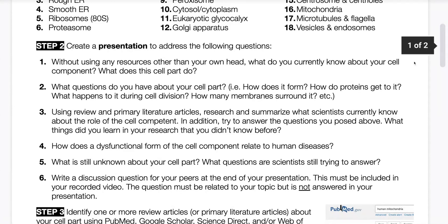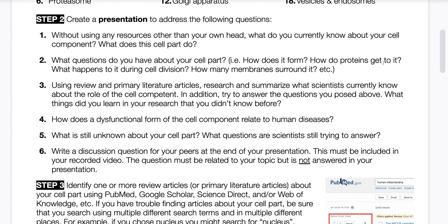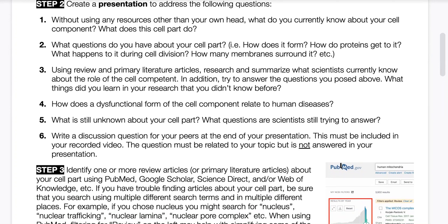That will take you to the fourth question, which is: how does a dysfunctional form of the cell component relate to human disease?